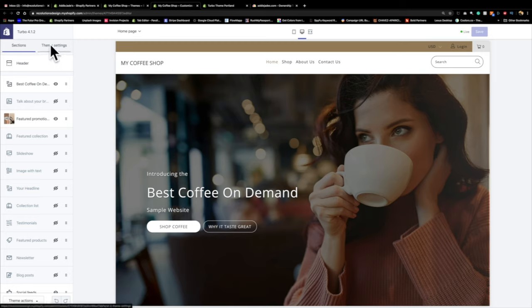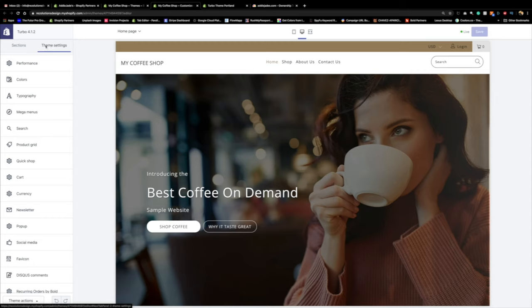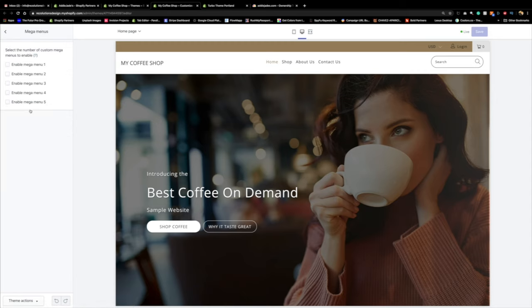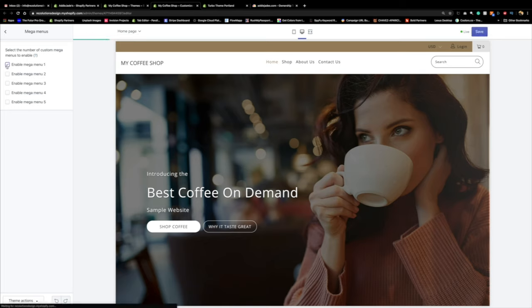In Theme Settings under Mega Menus, you can see Turbo lets you enable Mega Menu 1, 2, 3, 4 — up to five mega menus. I haven't seen another theme that gives you this many mega menus structured like this — that's why I like Turbo. It's expensive because it gives you everything you need. I'm just going to enable one for this exercise, then press Save.